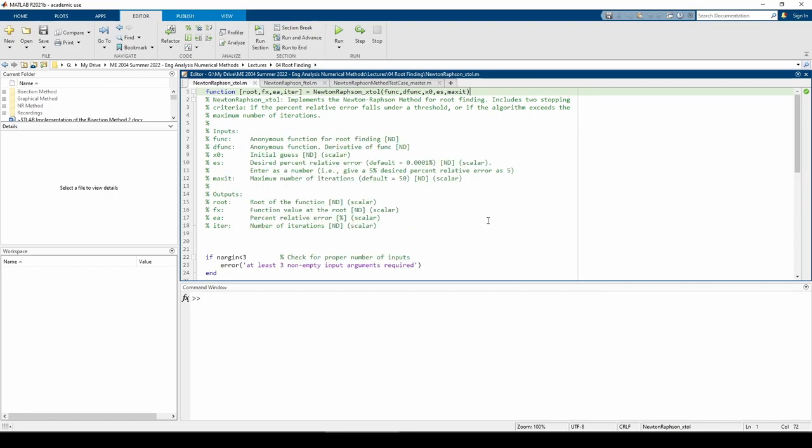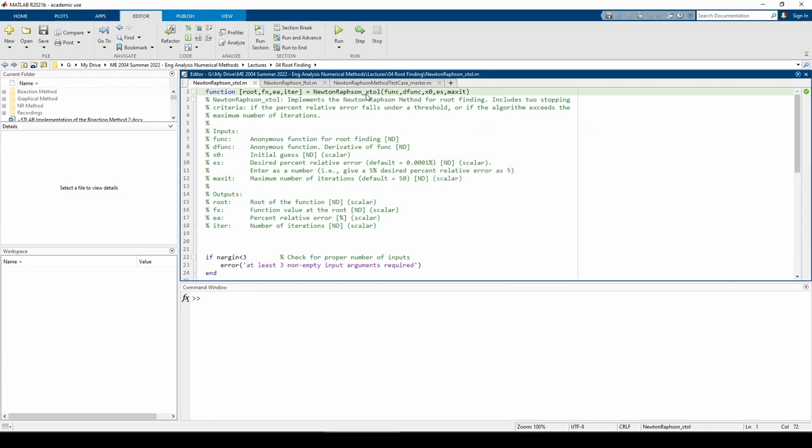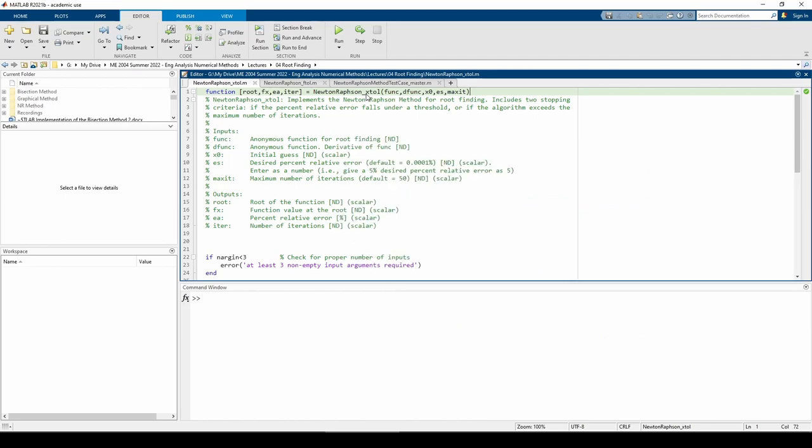Here's a function m-file I've written to implement the Newton-Raphson method. It's called Newton-Raphson_xTol because it uses the percent relative error to determine when to stop iterating. I have another function called Newton-Raphson_fTol which uses a tolerance based on the function evaluated at the root. We'll get to that one in just a second.